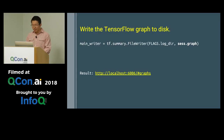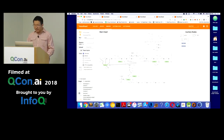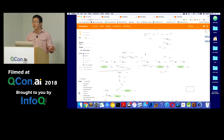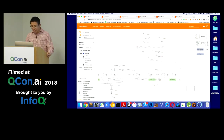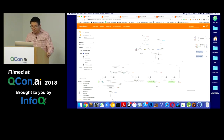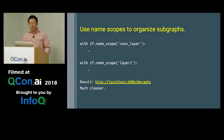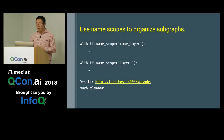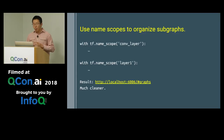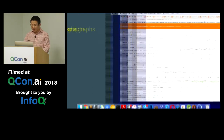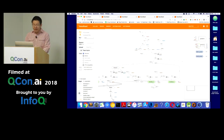TensorBoard visualizes the graph within its Graph Explorer. At a glance, it looks really chaotic — there are a lot of different ops, and it's pretty messy. So what I'm going to do is introduce name scopes into my TensorFlow graph, binding coherent pieces of logic together into scopes. That's going to make our graph look a lot cleaner.